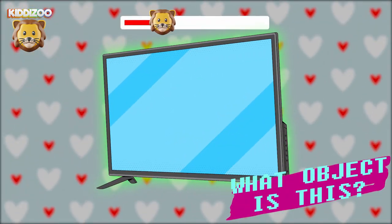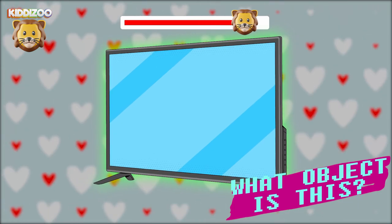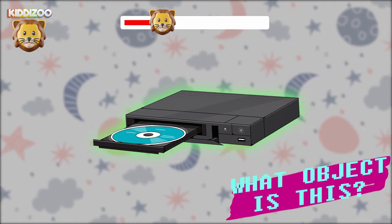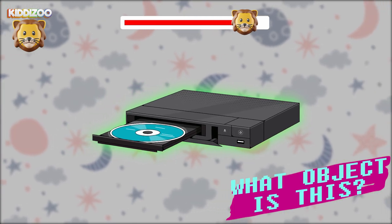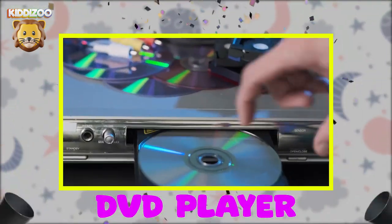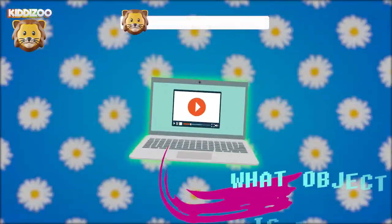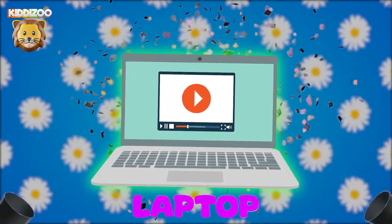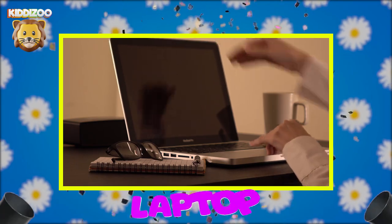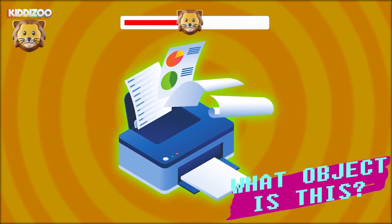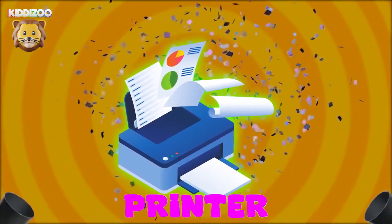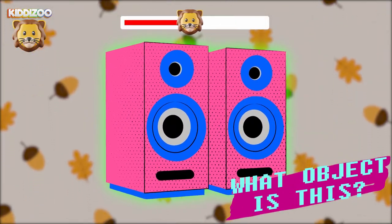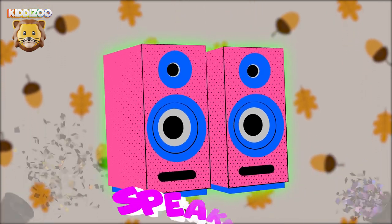Can you guess what object is this? Television. Can you guess what object is this? DVD player. Can you guess what object is this? Laptop. Can you guess what object is this? Printer. Can you guess what object is this? Speakers.